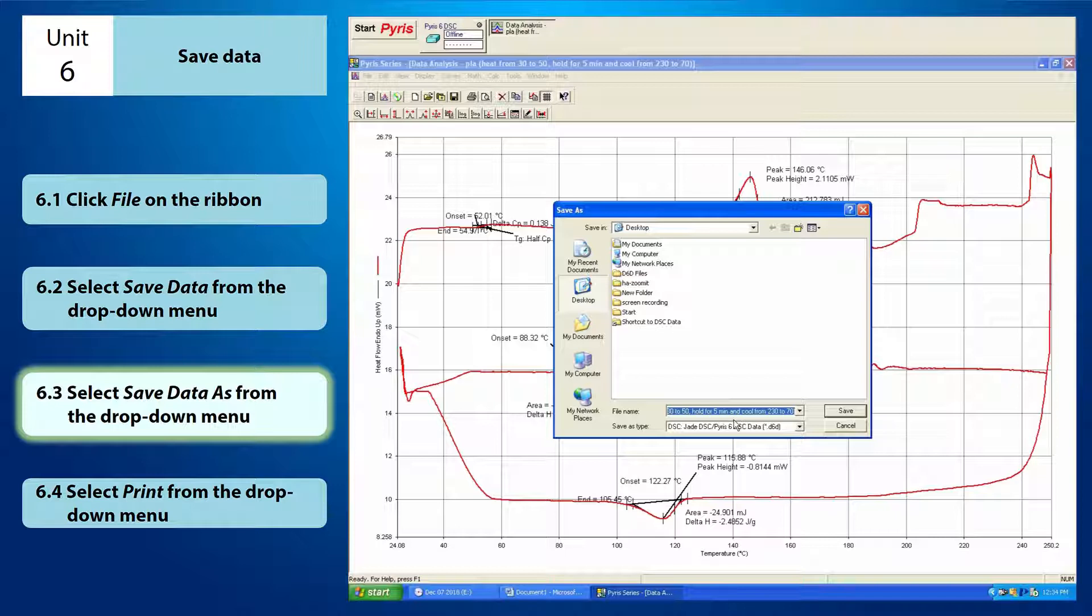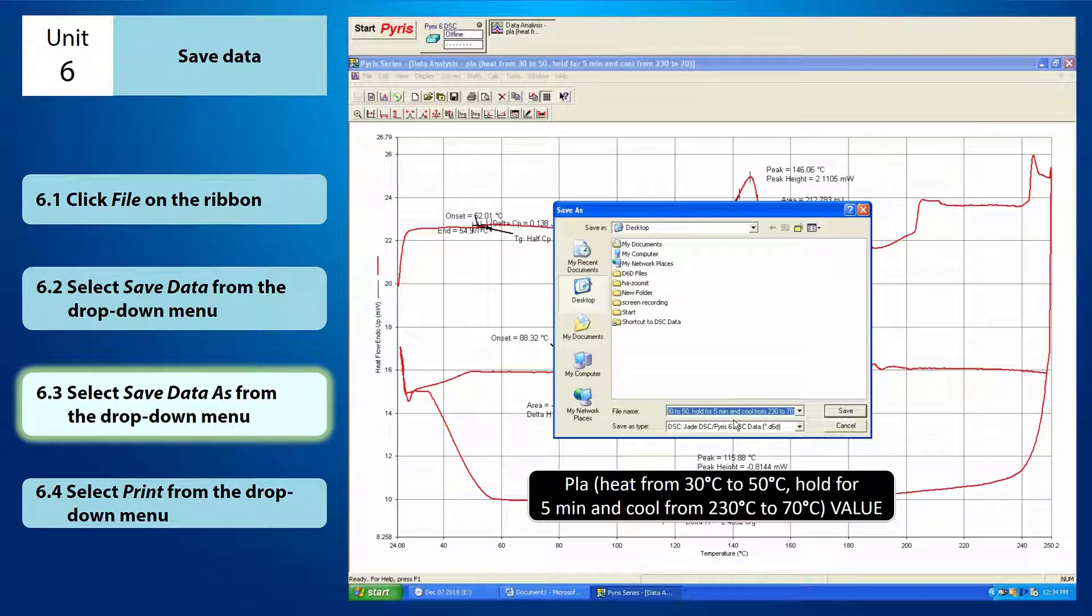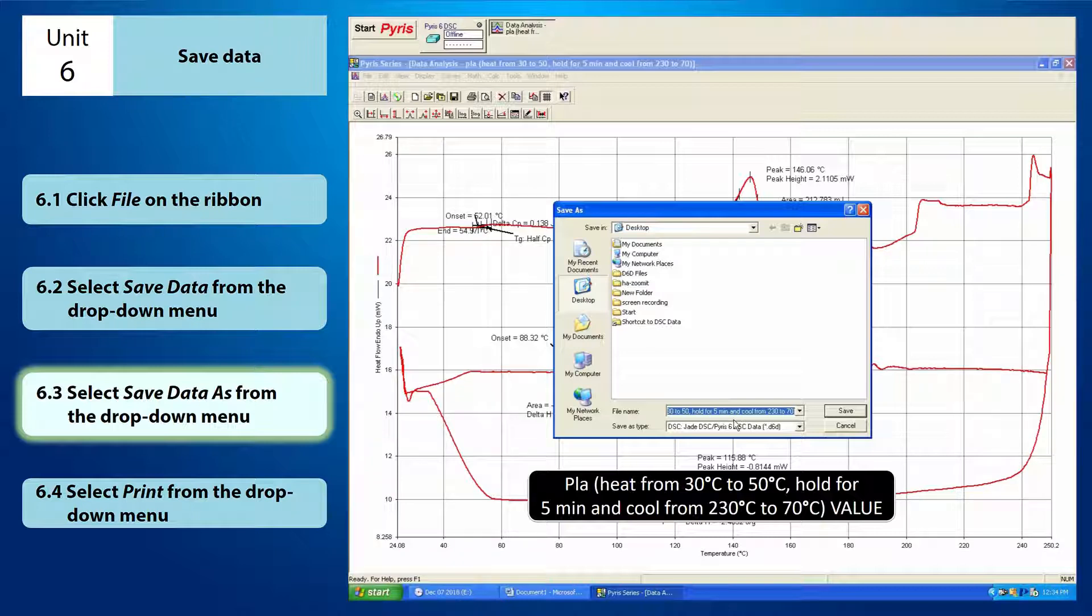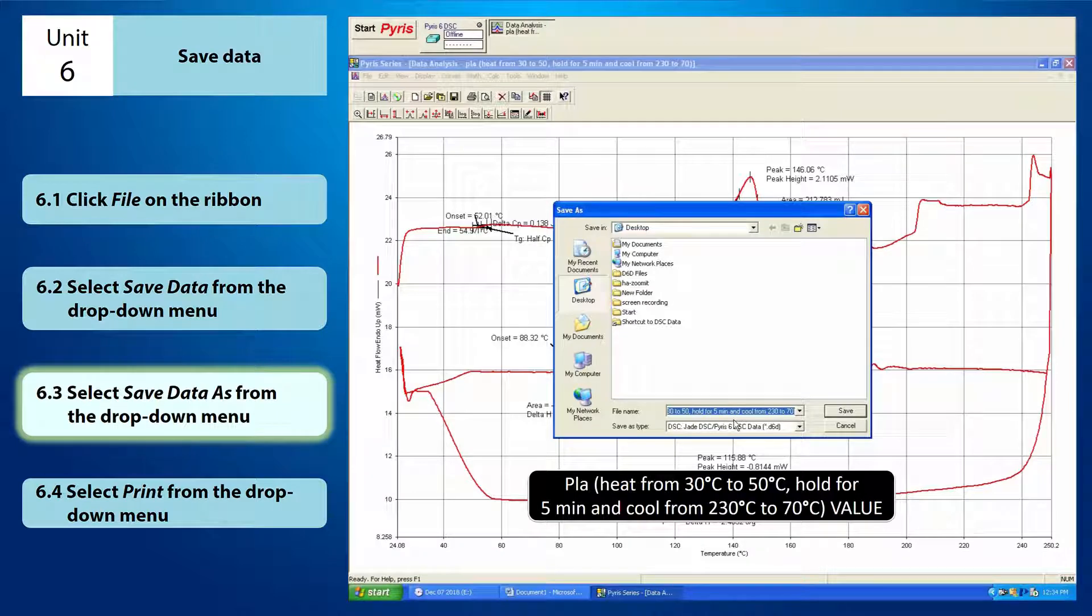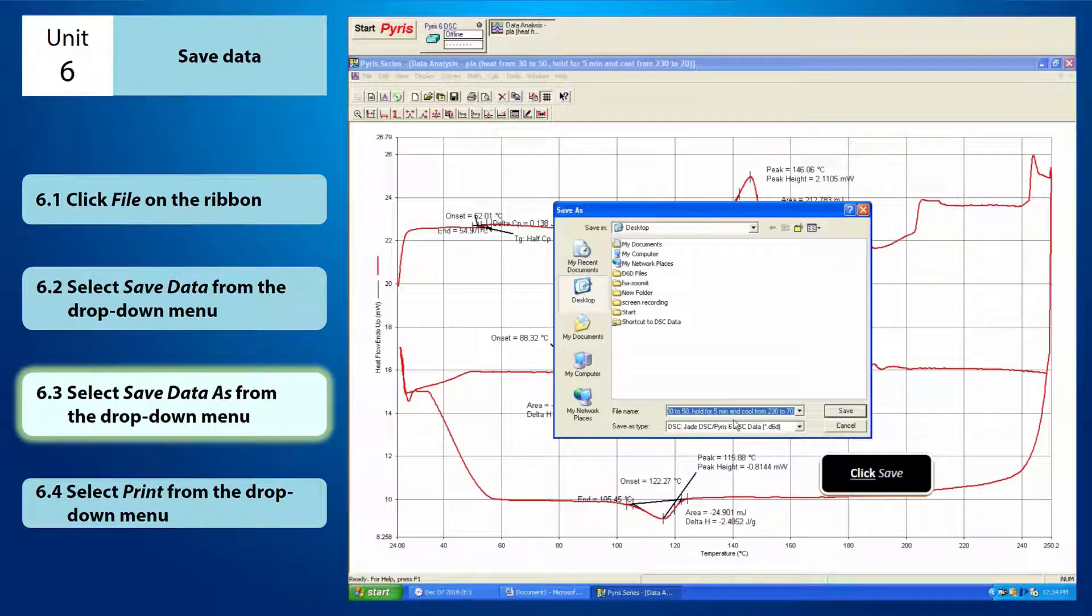For instance, I'm going to save my file on the desktop and I'm going to rename the file as PLA in bracket, heat from 30 Celsius to 250 Celsius, comma, hold for 5 minutes and cool from 230 Celsius to 70 Celsius, and click save.